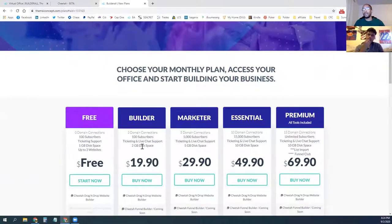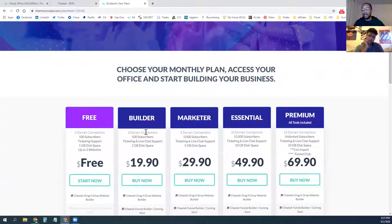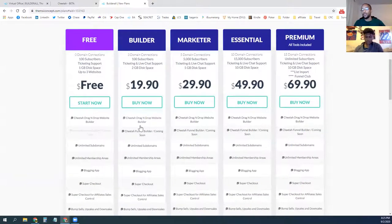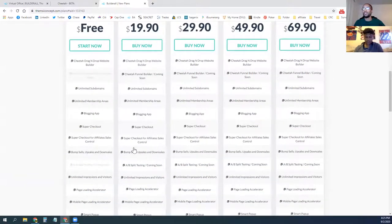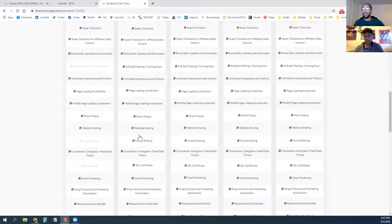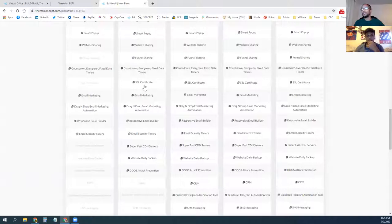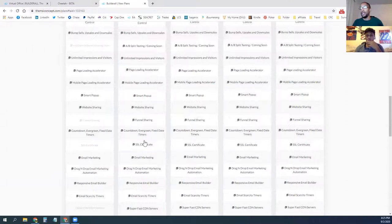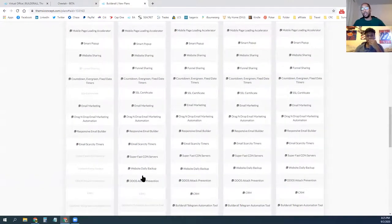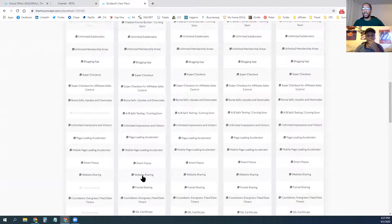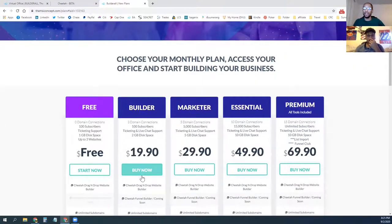Most people won't upgrade past the $20 plan. That plan lets you connect your own domain — so if you wanted something like 'buyersmoneymakingplans.com,' you can buy your own URL and connect it. The $20 plan also lets you use the Super Checkout, which allows you to sell things on your website. It gives you SSL so your website is secure, and it has DDoS attack prevention, so if somebody starts spamming your website they monitor and block that.